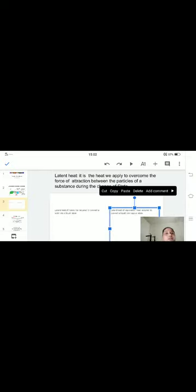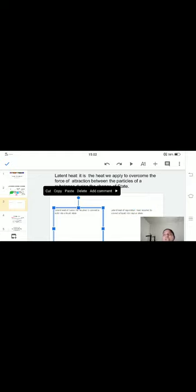The next one is latent heat of vaporization — it is the heat required to convert a liquid into a vapor state. When a solid converts into a liquid, the temperature present around it is needed to break the solid particles. It needs some force of attraction to loosen itself and convert into a liquid, which we cannot observe with our eyes directly, but internally there is a change happening.